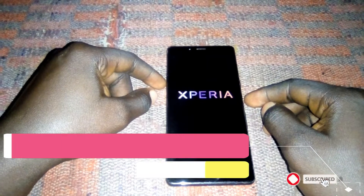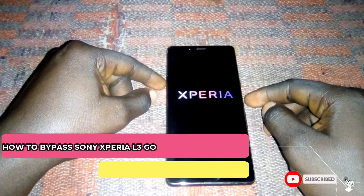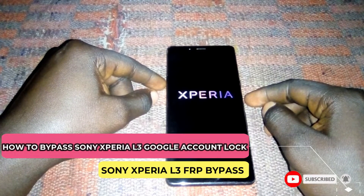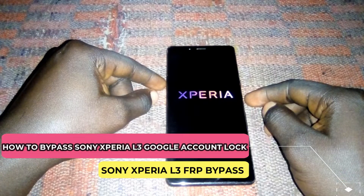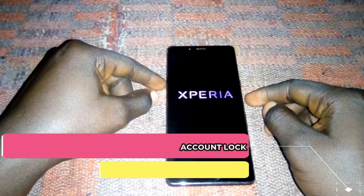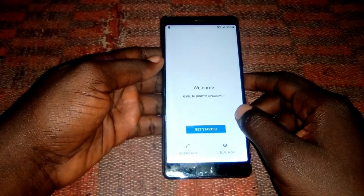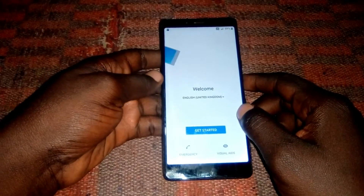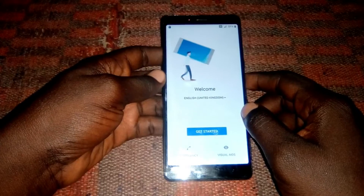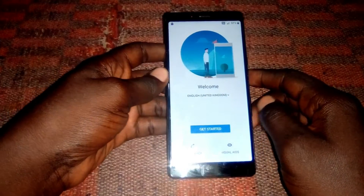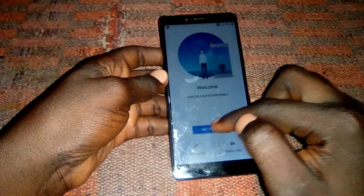Hey guys, welcome back to my YouTube channel BlazeTech256. In this video tutorial, I'm going to guide you on how to bypass the Google account lock on the Sony Xperia L3. This phone has a Google account lock, also known as the FRP lock, and I'm going to show you how to bypass it.